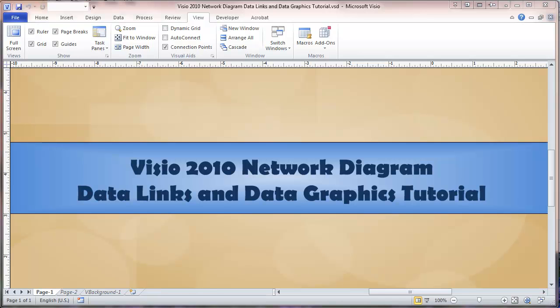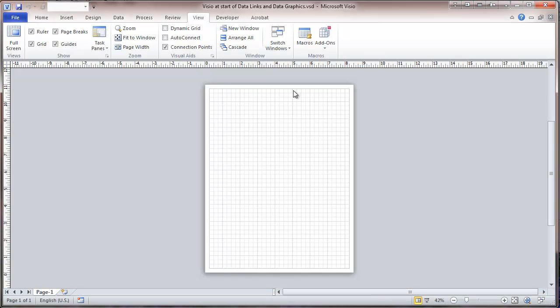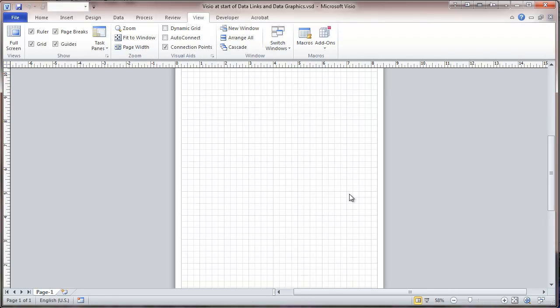This is Visio 2010 Network Diagram, Data Links, and Data Graphics Tutorial. We'll be working today on Network Diagram and adding data to it so that it can be graphically displayed.